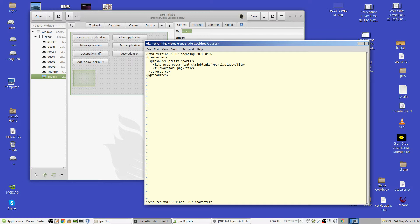I called it part1 — that seemed reasonable. It'll be part1/part1.glade and part1/avatar.png inside the program. Put down as many as you need to incorporate graphics files and XML files — presumably only one XML file. Okay, so write that.